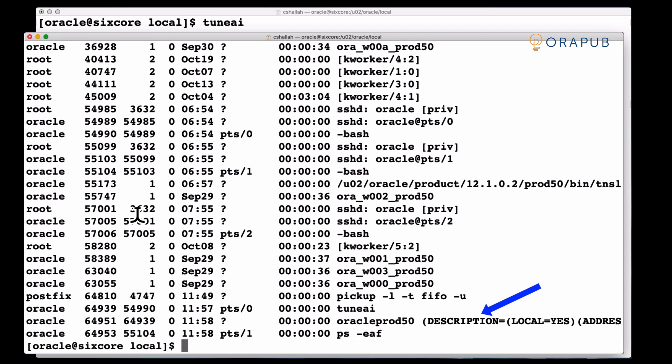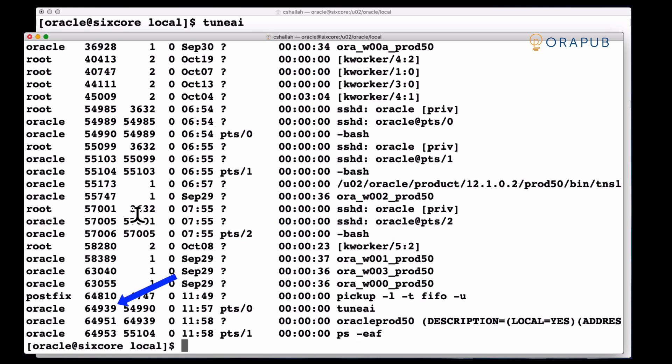Now this is really important. Look at the process ID of the client process. That's the TuneAI process. It's 64939. Now right below it is the TuneAI's foreground process. That's the Oracle prod50.